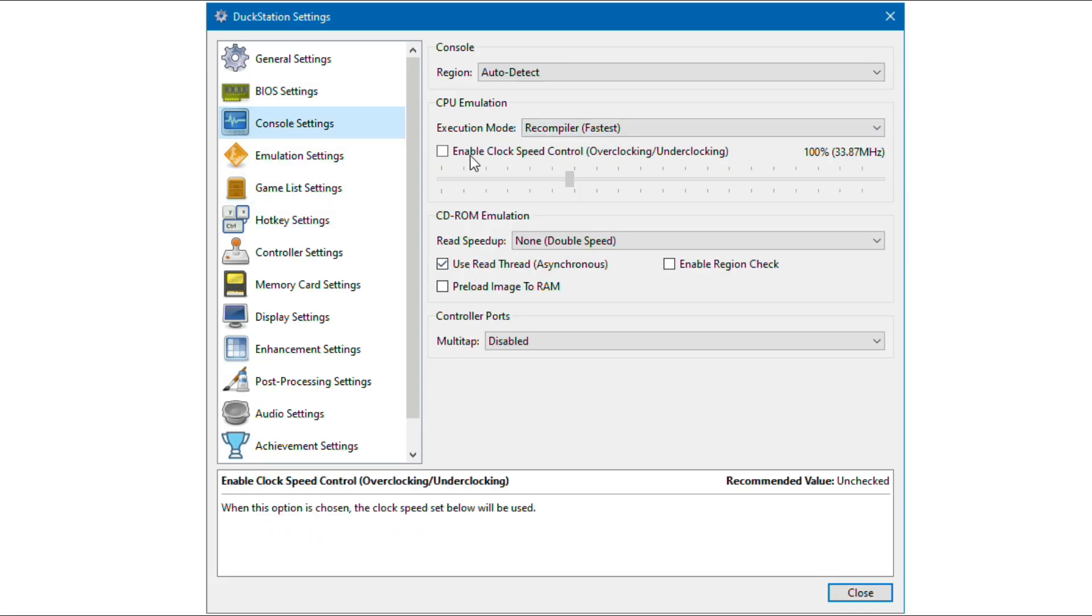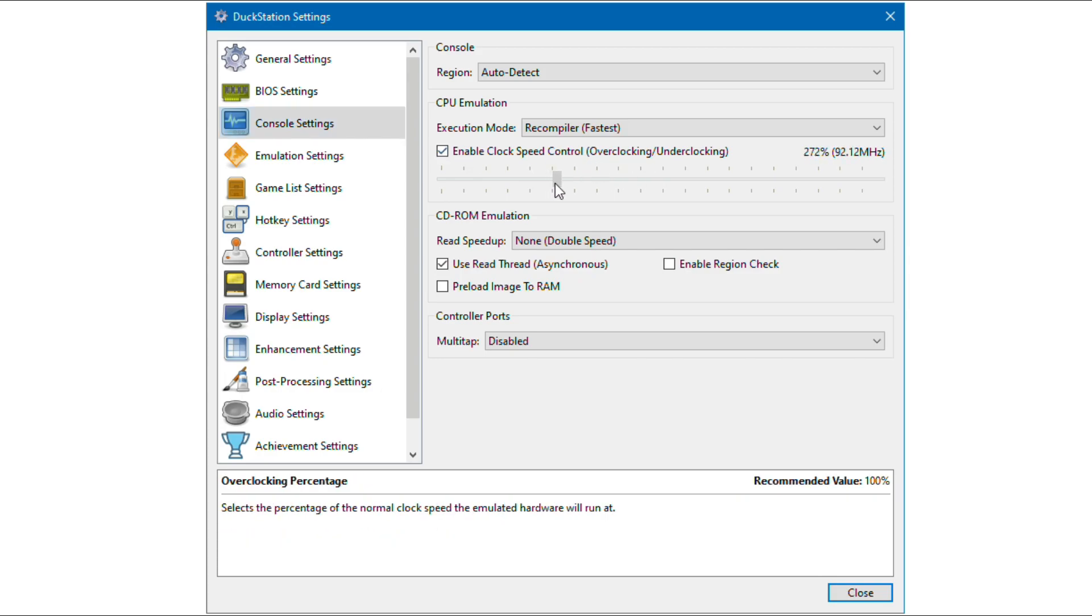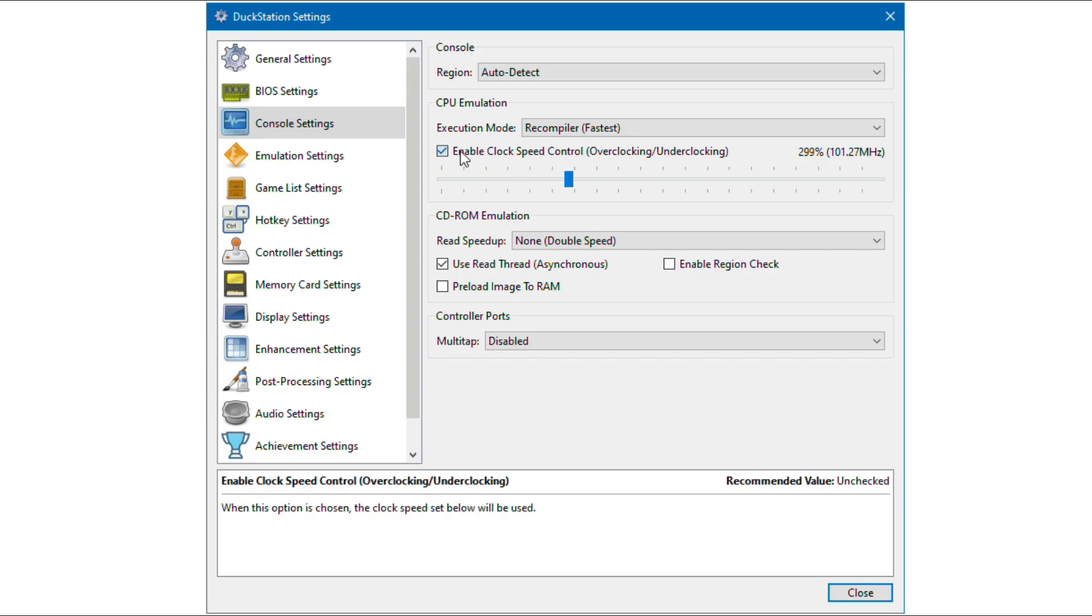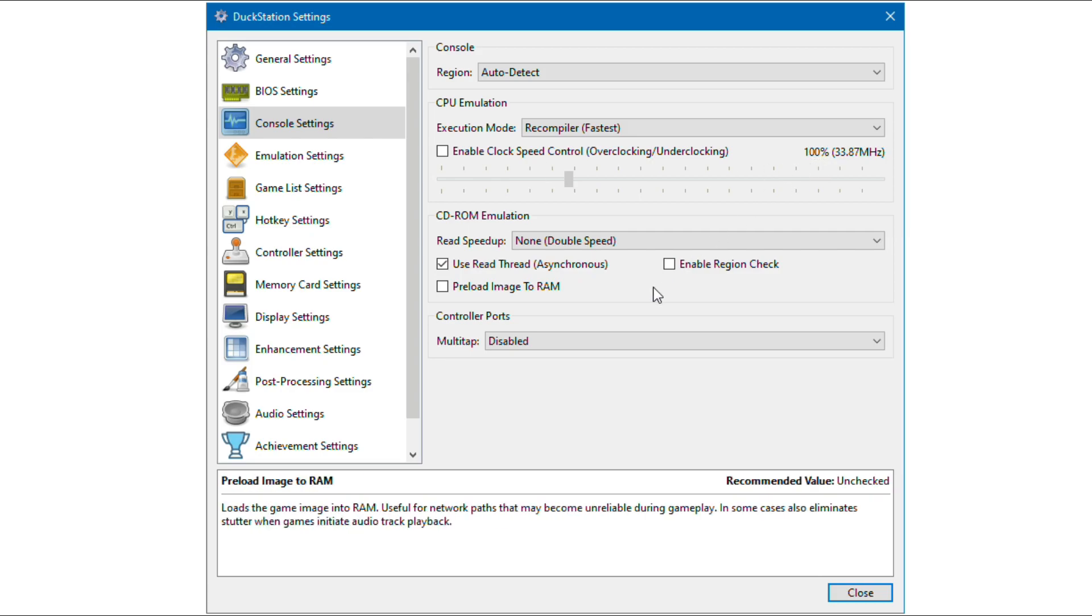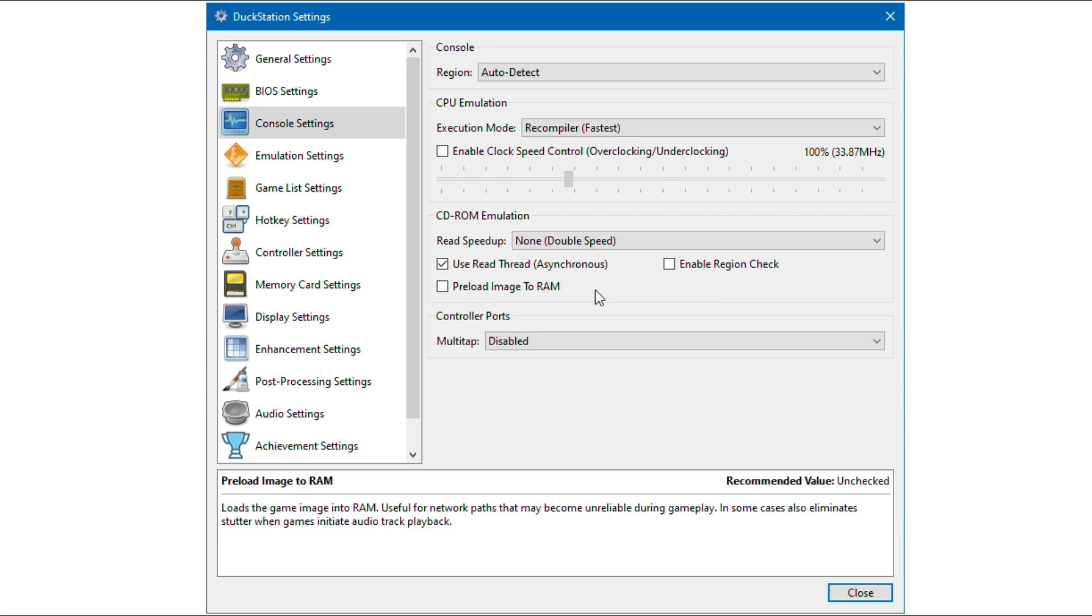You can use enable clock speed control to improve FPS of the games. But in some games when we increase the value, the game becomes unstable. Many games perform well at default value that is 100, but in some games you need to increase it.